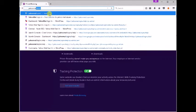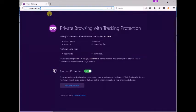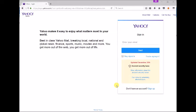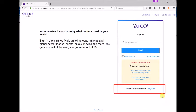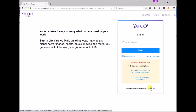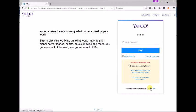Visit yahoo mail.com. You will find don't have an account, sign up, as marked in red box. Click sign up to create Yahoo email account.